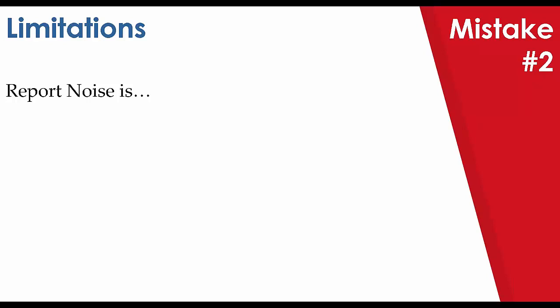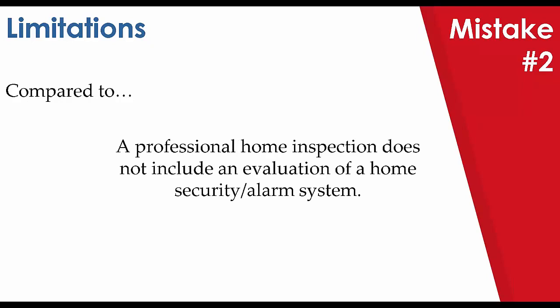Now our first example is, we don't check alarms. This statement is factually true for many inspectors. However, it may come off poorly and interpreted differently. Consider if you had said it, or wrote it rather, a professional home inspection does not include an evaluation of a security or alarm system. Technically, you're saying the exact same thing. You won't inspect the alarm system. But it does so in a more professional manner and explains why the alarm system is not to be inspected.